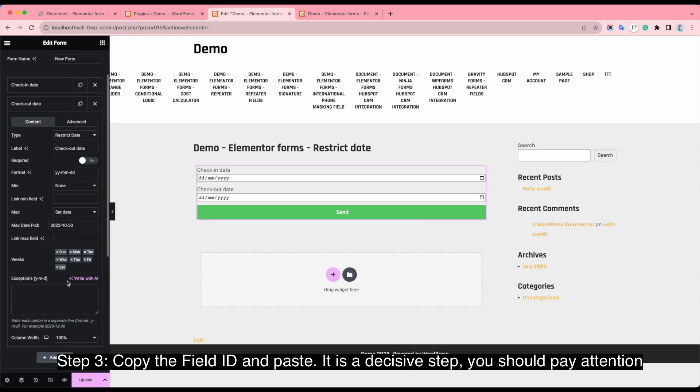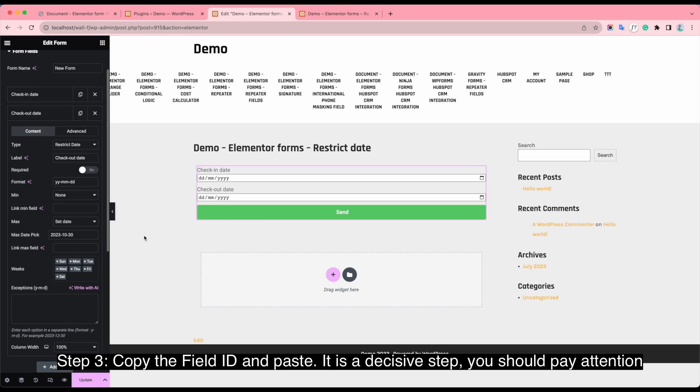Step 3. Copy the fill ID and paste. It is a decisive step. You should pay attention to it.